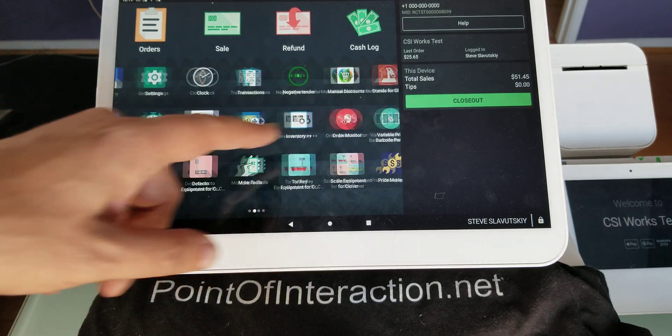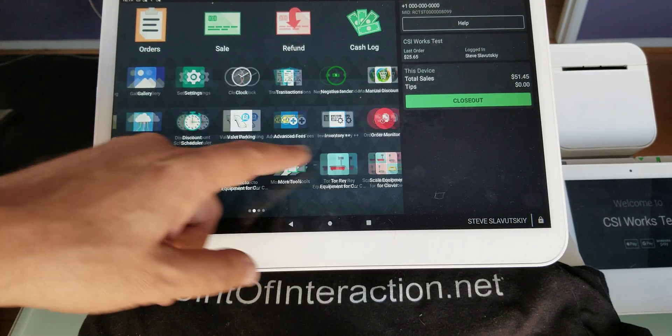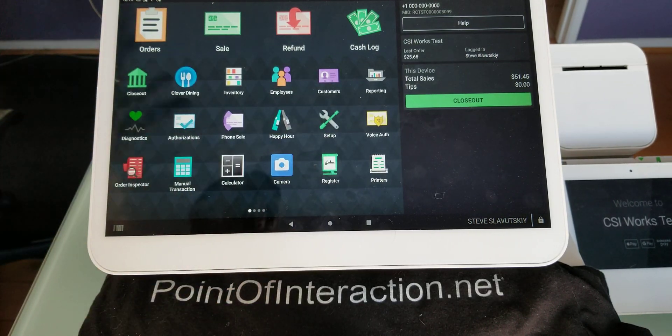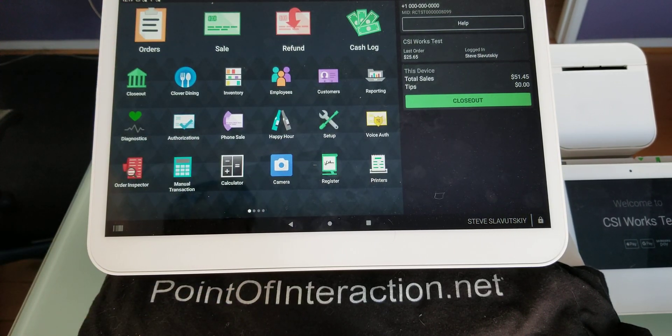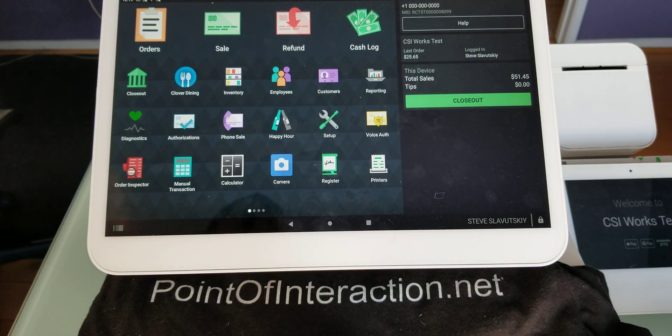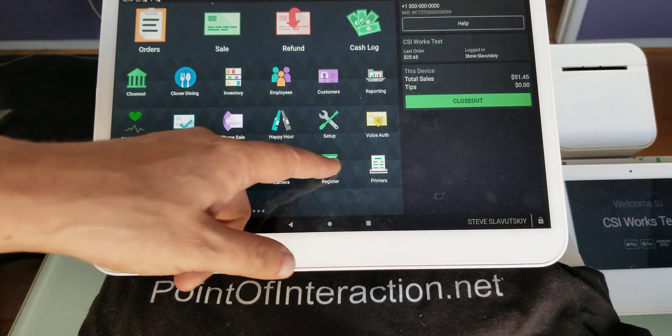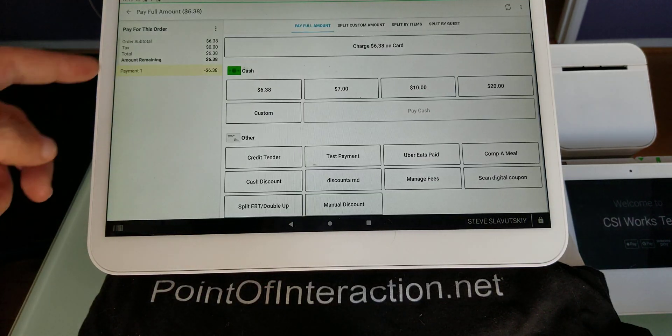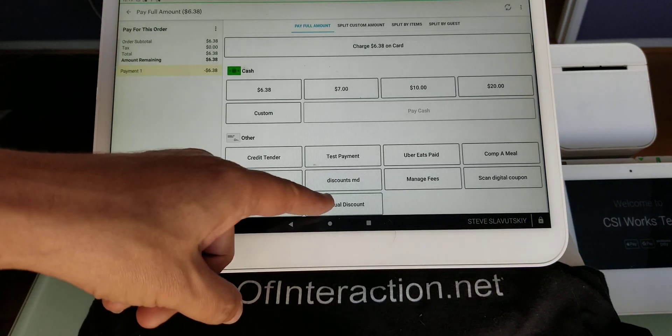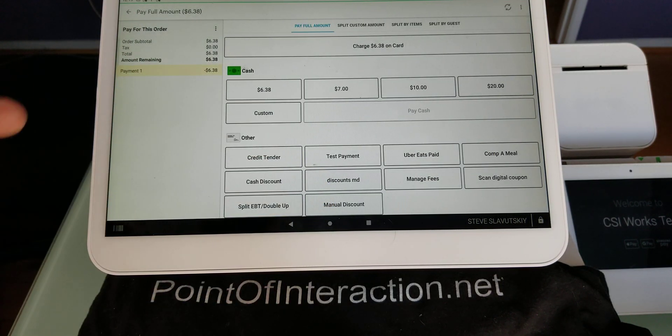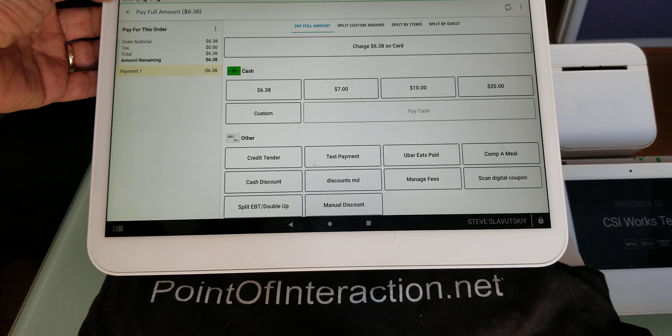So now that you have this functionality, you can basically trigger discounts automatically, and then also in the cases where you need to manually trigger a discount, you can do so by clicking on a button that you've created.